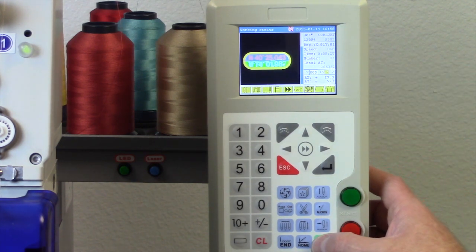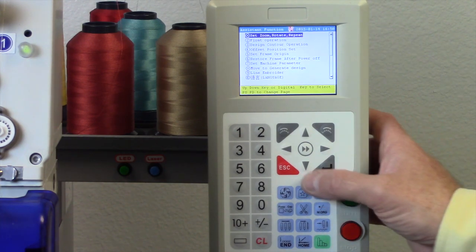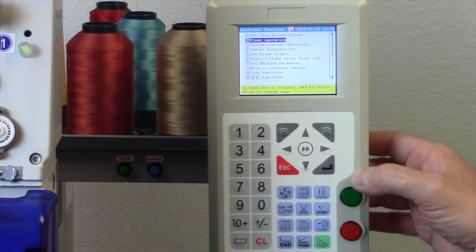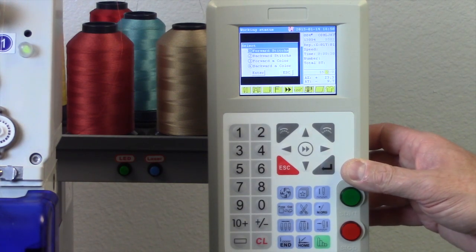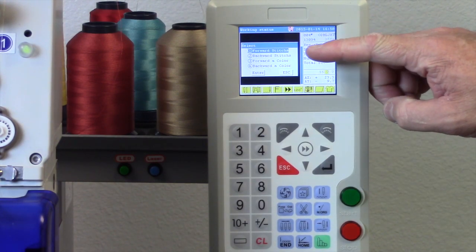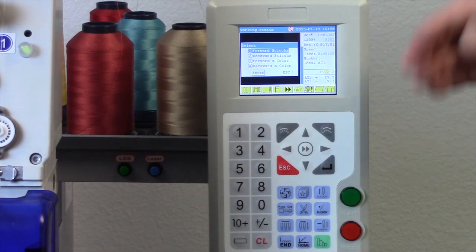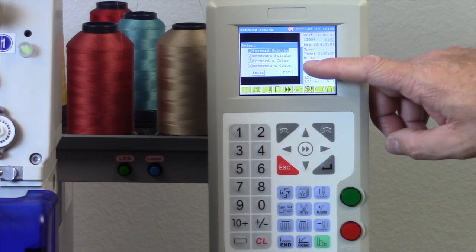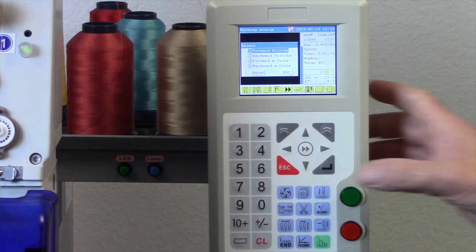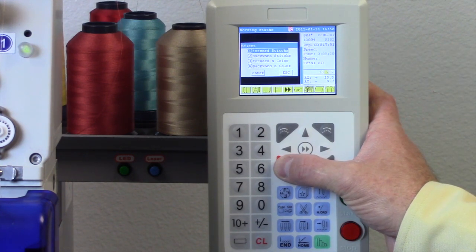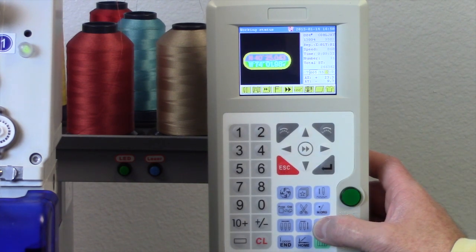I can also float by hitting the green function button down here and going into the float operation, then hitting enter. If I go in this way, I can float forward or backward by stitches — you tell it how many stitches you want to go forward or backward — as well as float forward or backward by color. Since we don't know exactly where we are, we're going to float using the float function.